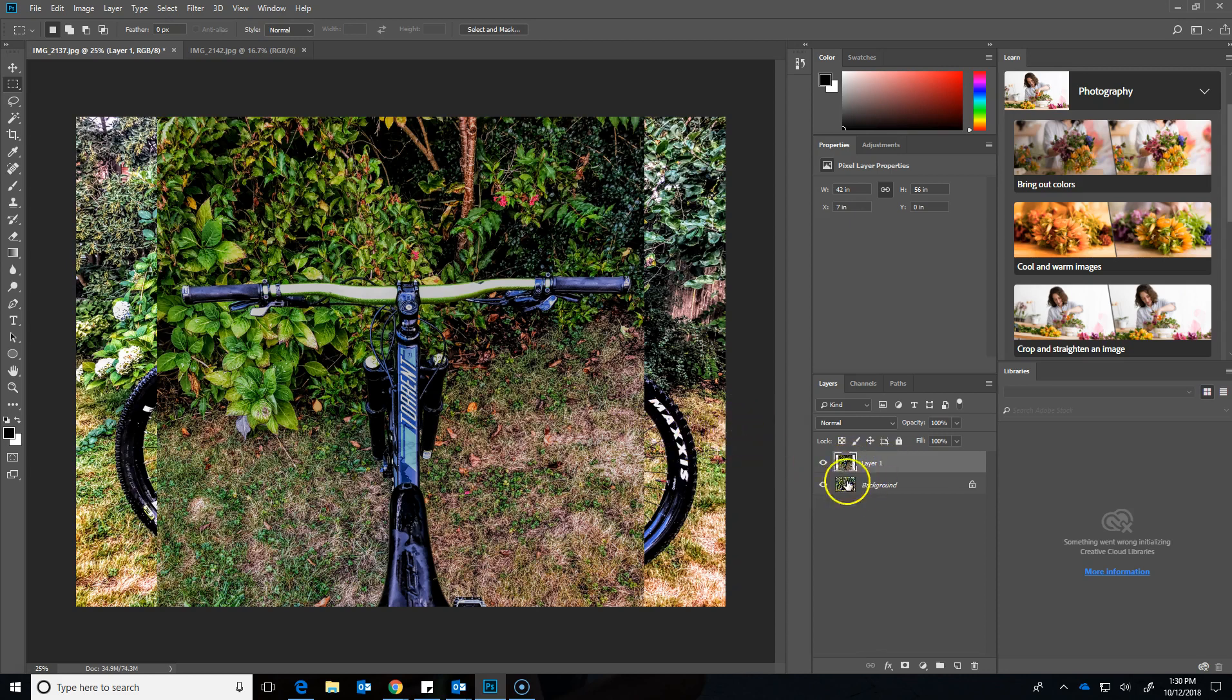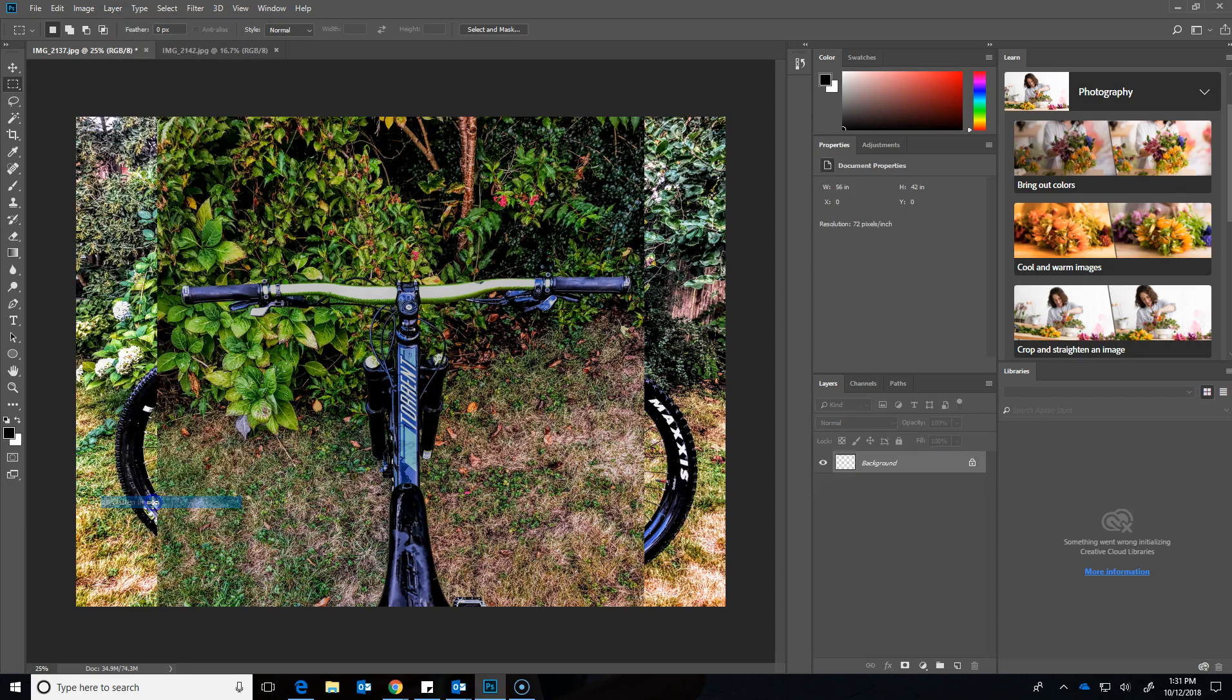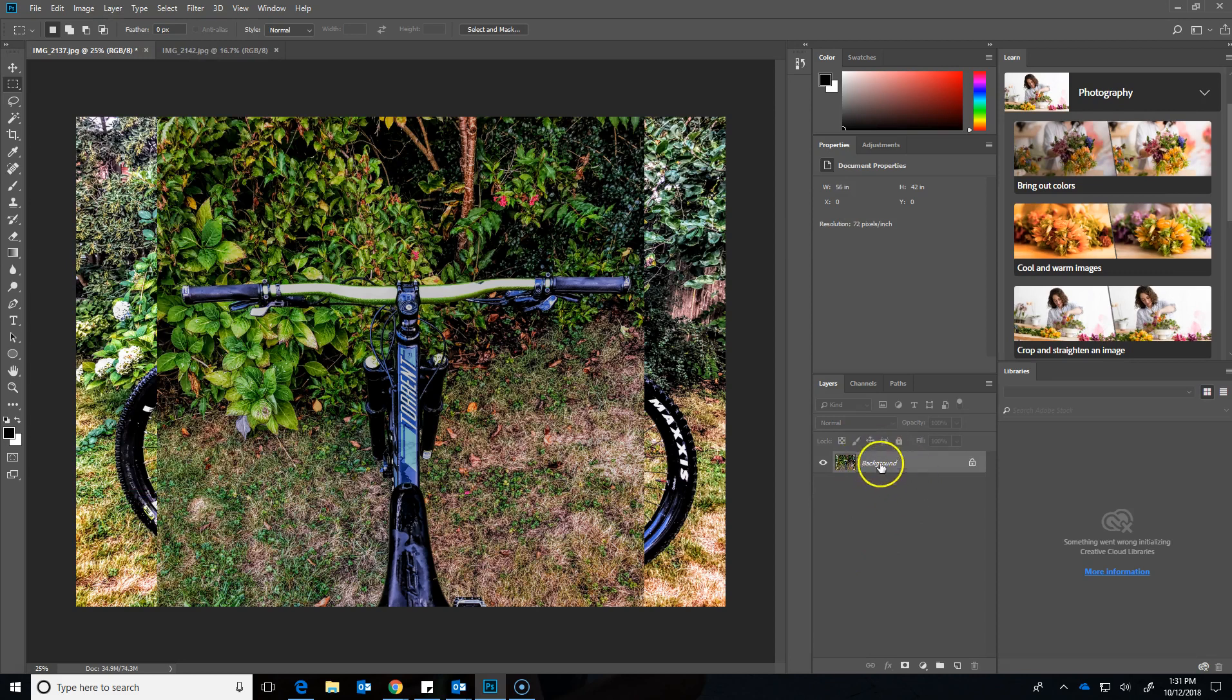What we're going to do is flatten this and then choose our file type to save it. We go up to Layer and go all the way down as far as you can until you see Flatten Image and you click it. And you notice that it merges these two layers together. Now we just have one flat image.